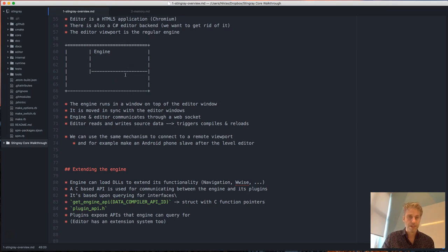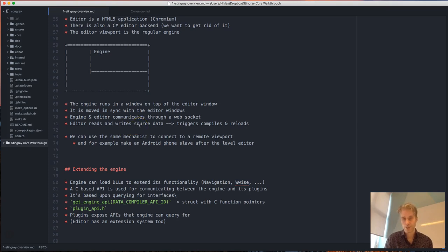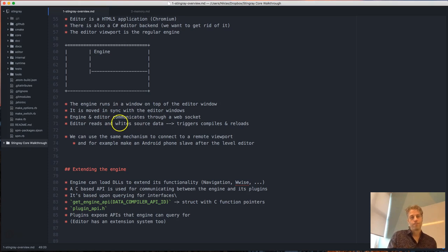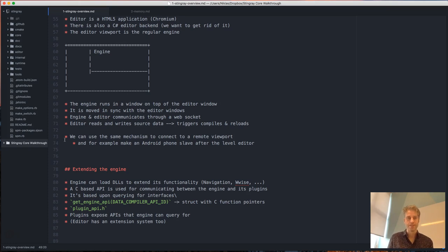The editor reads and writes data in the source folder — for example, level files. When a level is modified the editor will update that data, then trigger a recompile, and it can also trigger the engine to refresh and reload its data from the compiled data. So it can modify a level or a particle effect and tell the engine to refresh, and the engine will reload that resource.